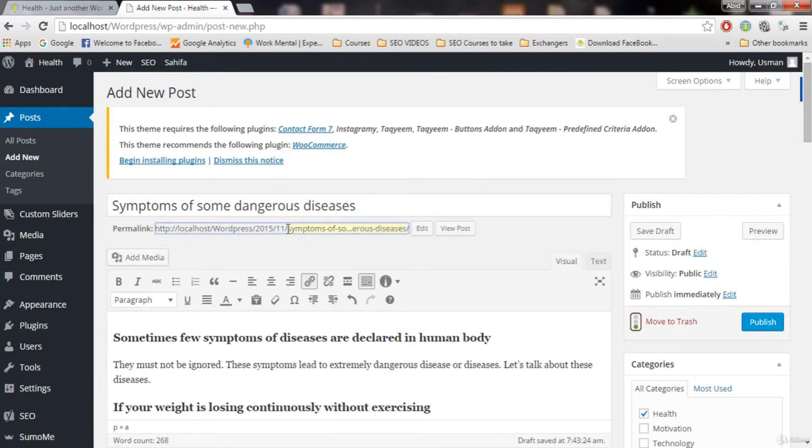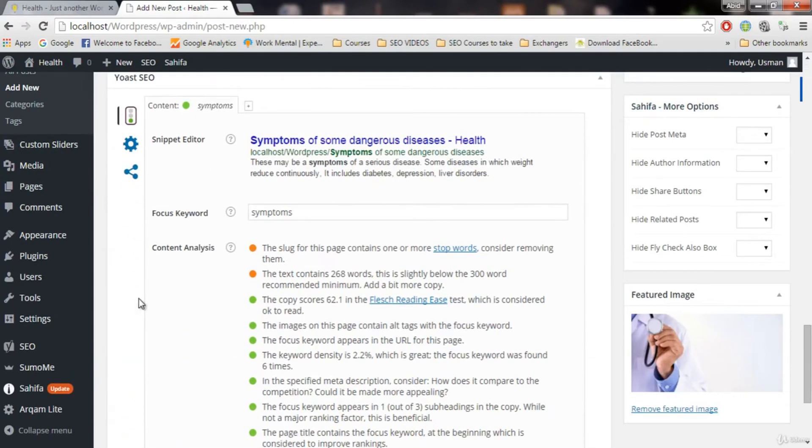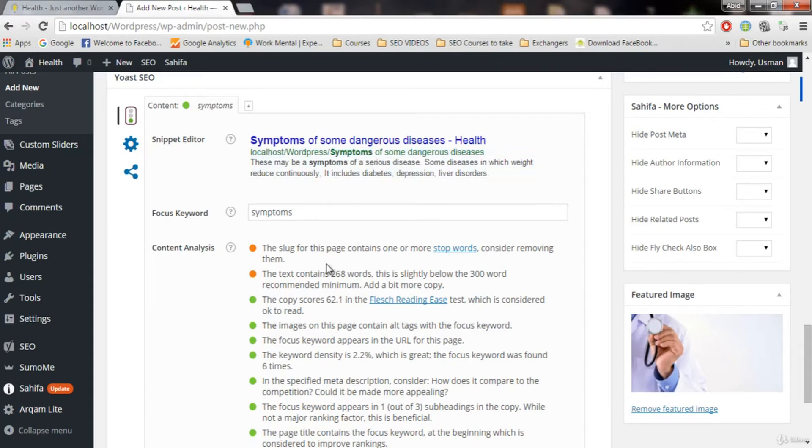And this is going to be the link. And you can see the focus word is now in the link symptoms. Let's see what it says. That error is gone. But now we have another error. By adding this, adding these symptoms in the URL. What it says.